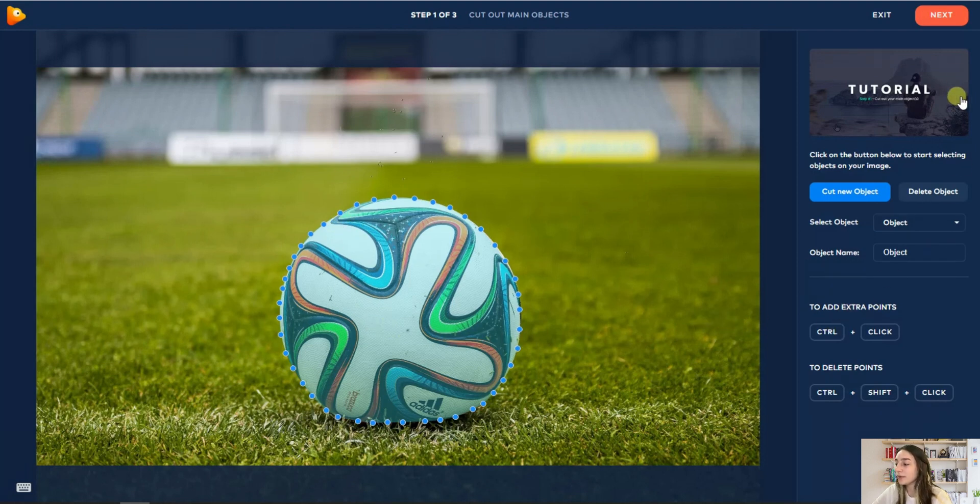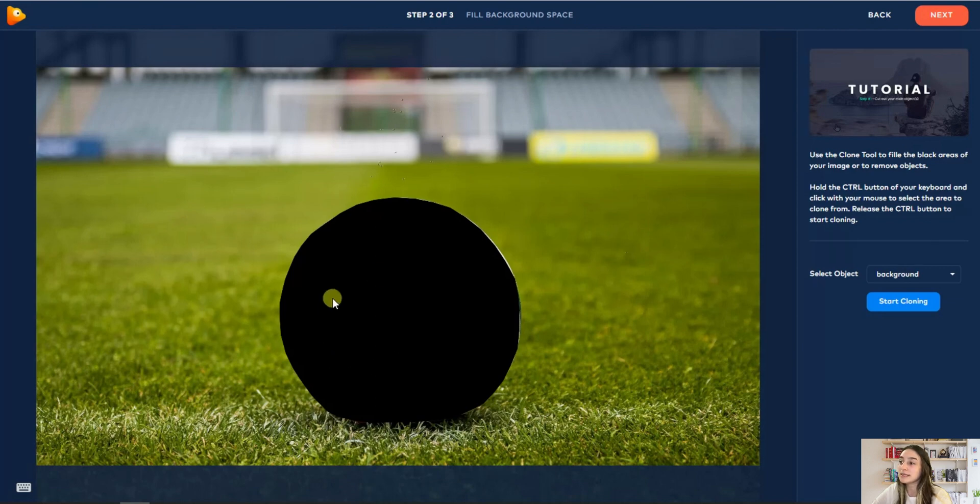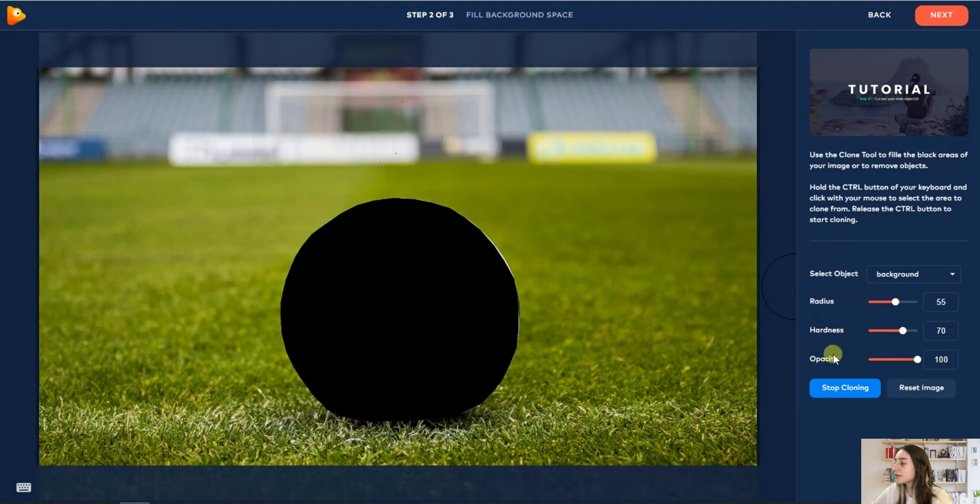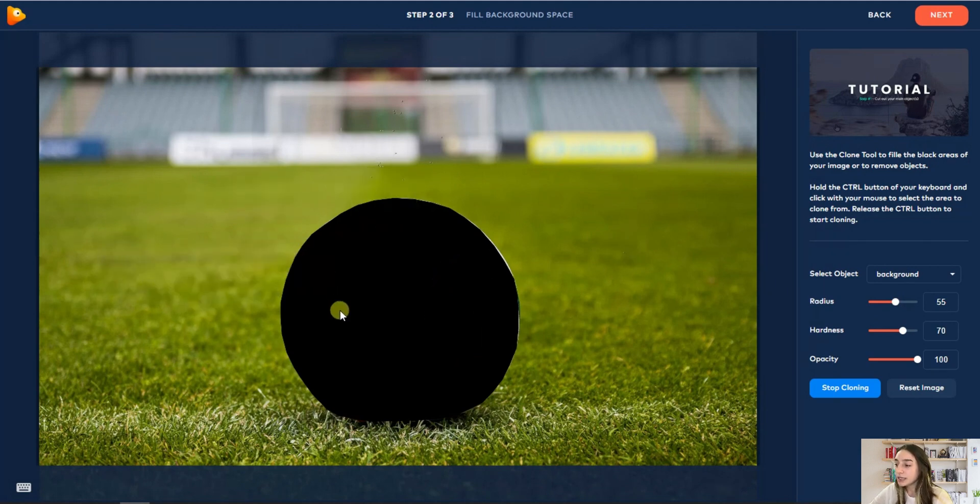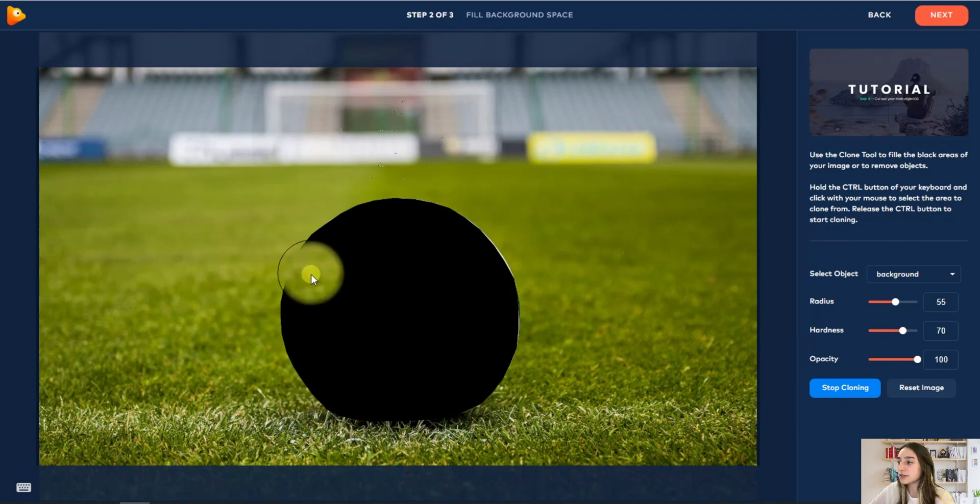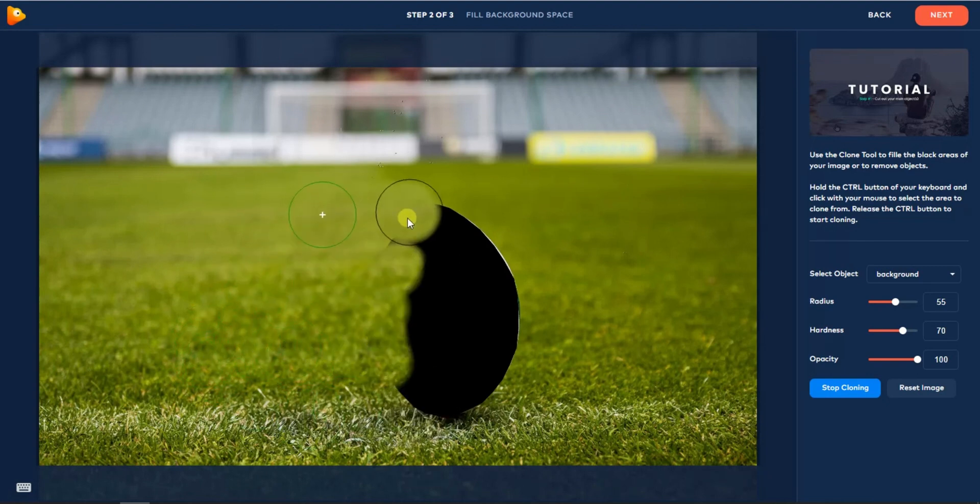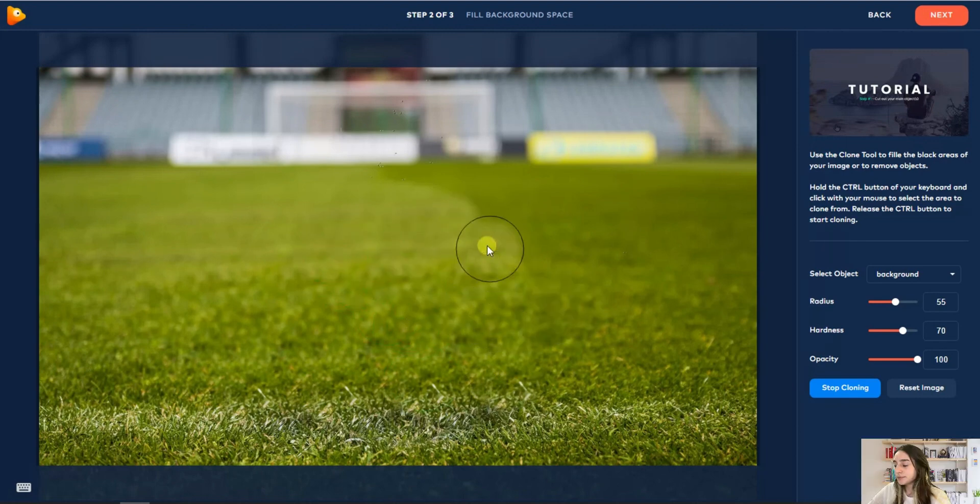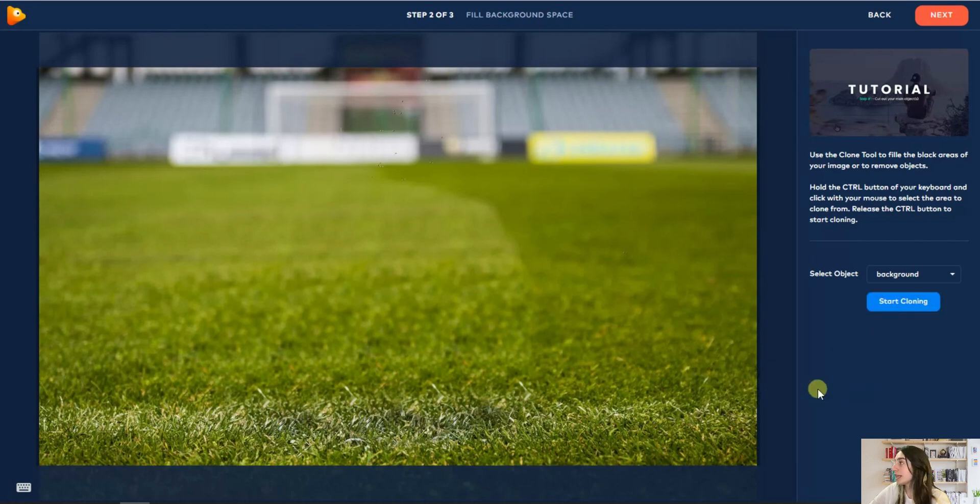Now we are going to click on Next, and here you can see that it completely went black. Now we will need to start cloning because if we want our picture to move, we need this black area to be similar to our background image. For this we are clicking Start Cloning, and here you can customize the radius, the hardness, the opacity. I will just change a little bit the radius. Now let's start cloning. For this you will need to push Control and then just start cloning it here, similar to our background. Afterwards we are clicking Stop Cloning and going to click on Next.